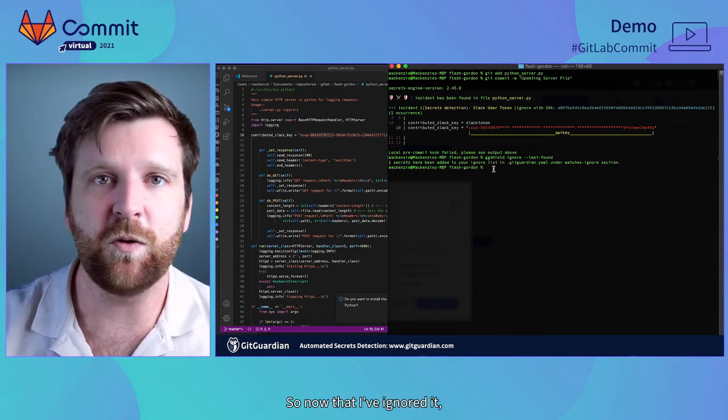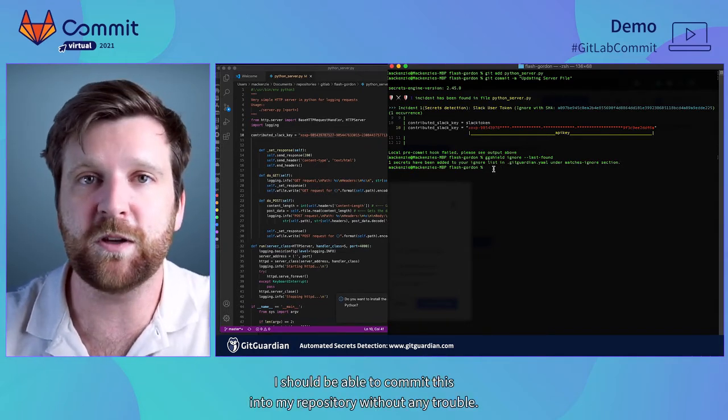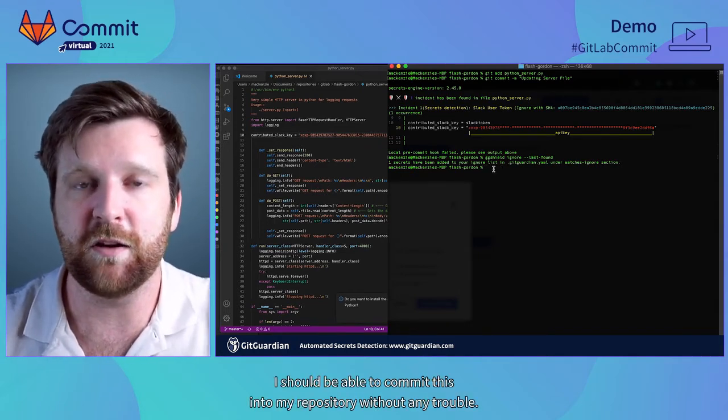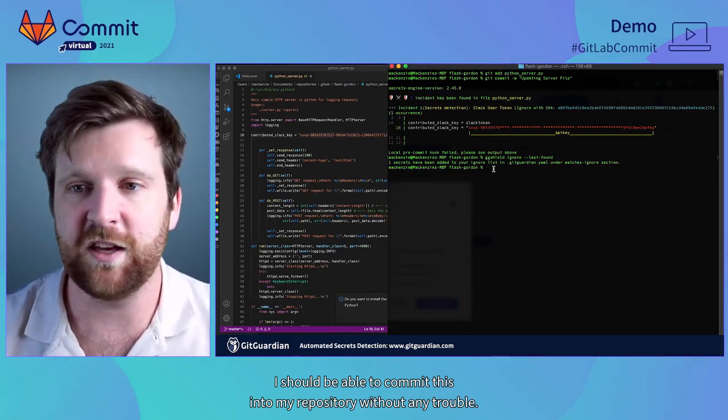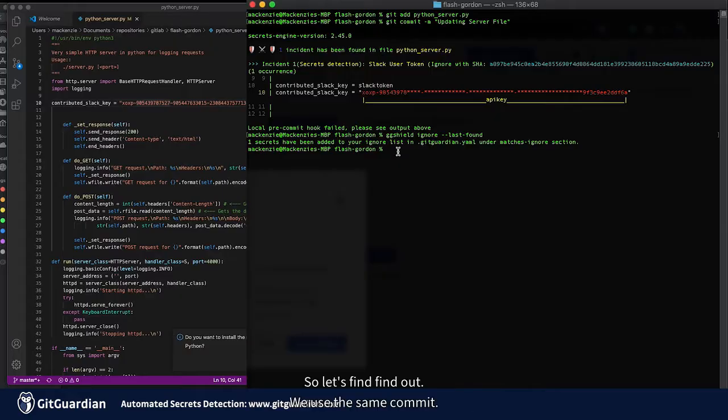So now that I've ignored it I should be able to commit this into my repository without any trouble. So let's find out. I'm going to use the same commit.